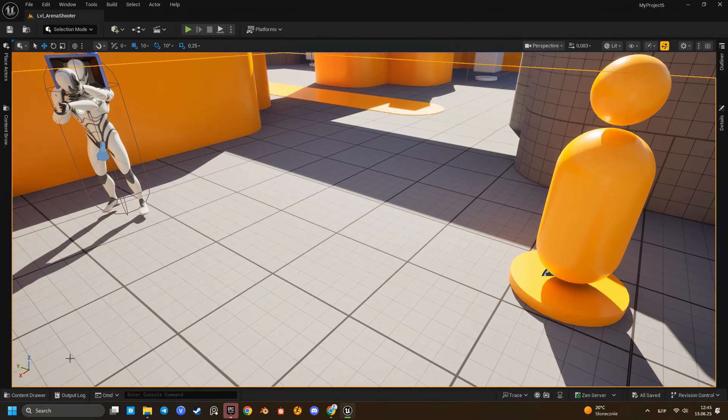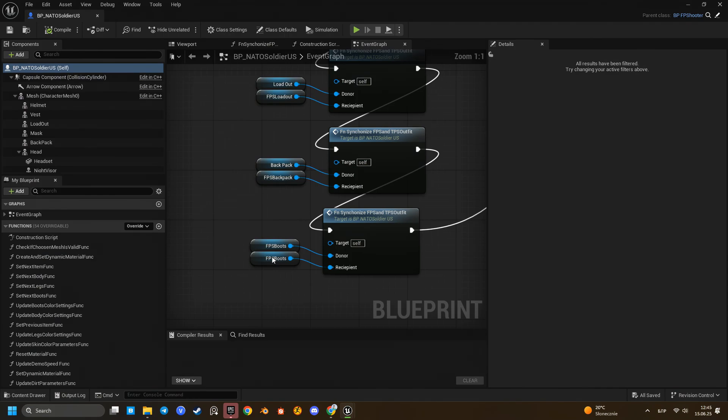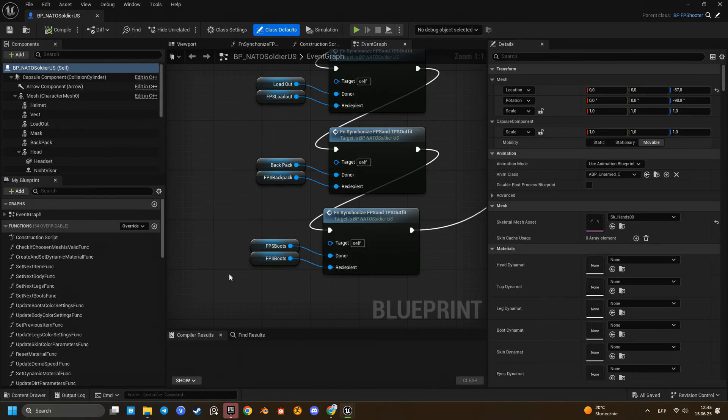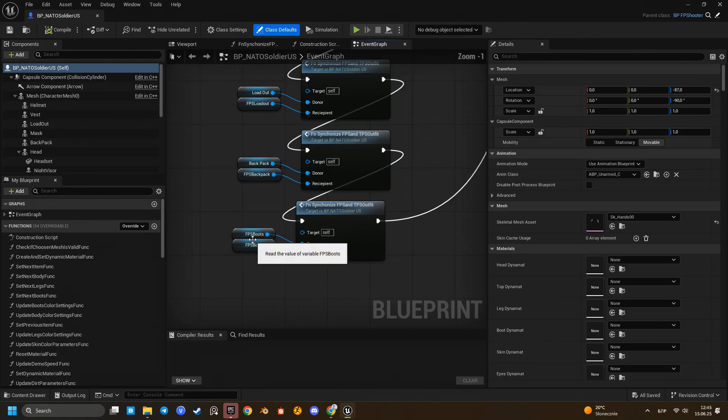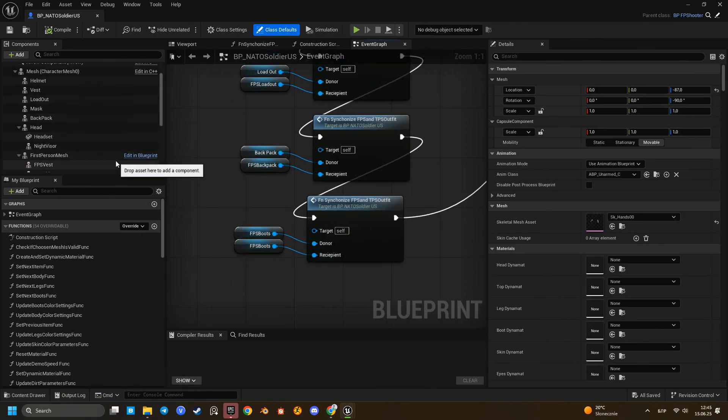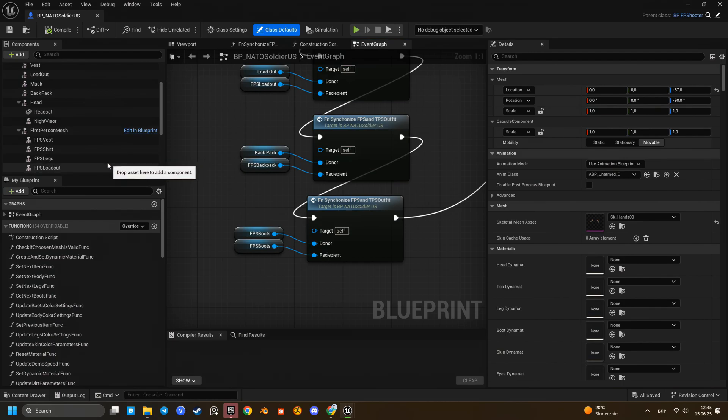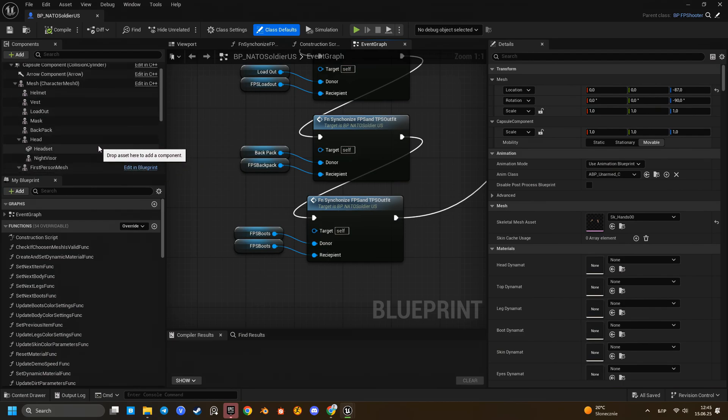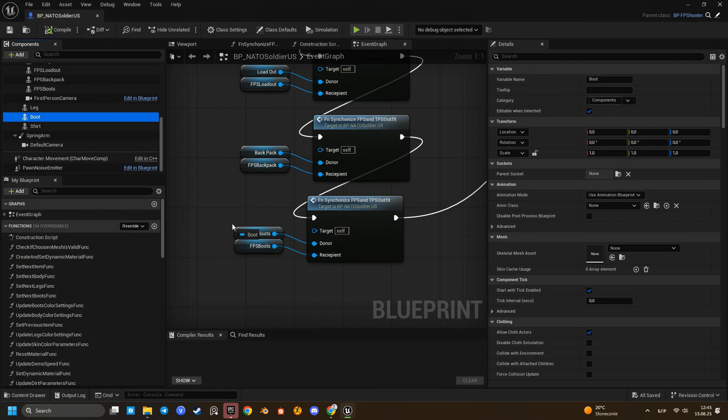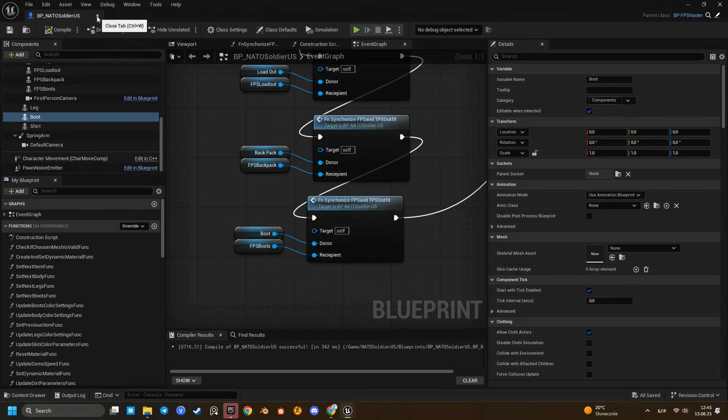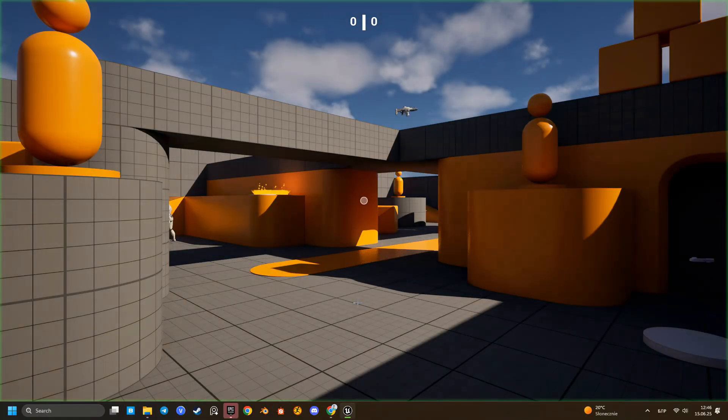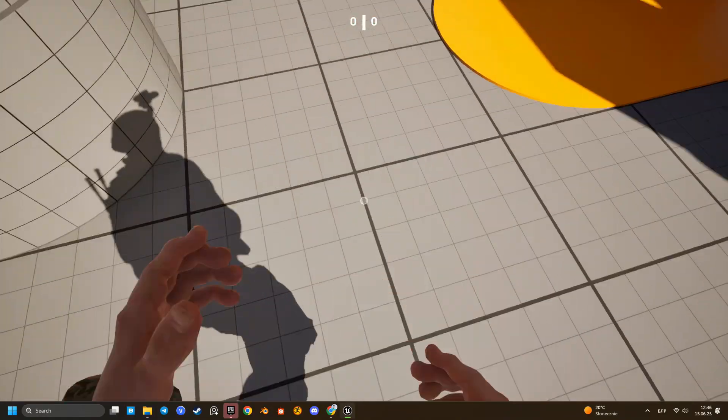Looks like I copied the wrong mesh for the FPS boots. I used FPS boots at the donor instead of the third-person boots. Let me fix that.